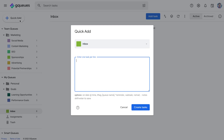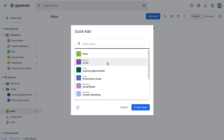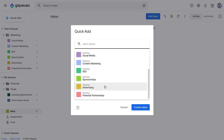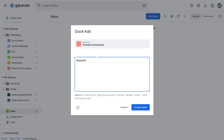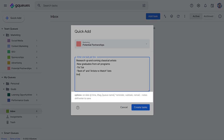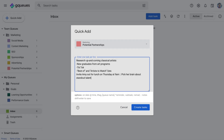You can also add up to 50 tasks at a time with the Quick Add window. Each task should be on its own line. Use the reference for adding subtasks, dates, times, tags, and notes.